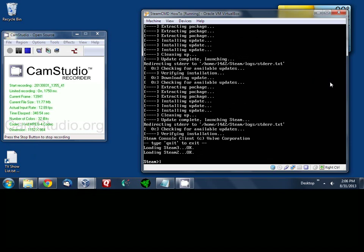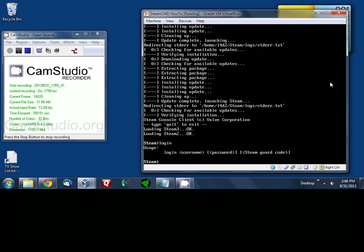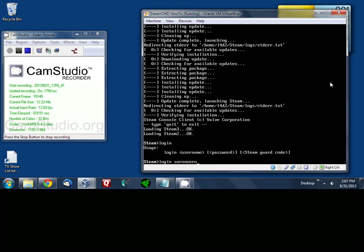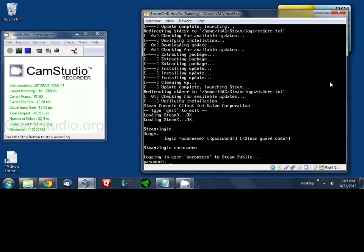Okay now we're going to go ahead and log in. You can type in your login with your full steam username or you can just use anonymous. But in this case for Left 4 Dead 2 we actually need to log in with our username. The reason I don't know why they require a username and password for this specific game as opposed to the other games that are allowed for anonymous, but hey that's a Valve thing I guess. Now I'm going to pause the video here while I enter in my password.